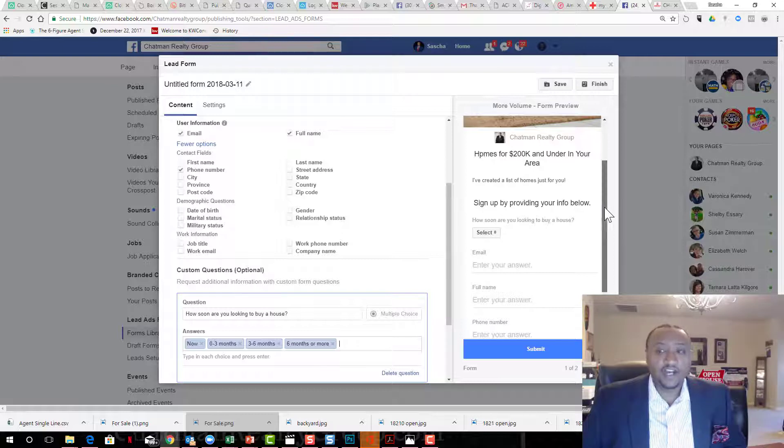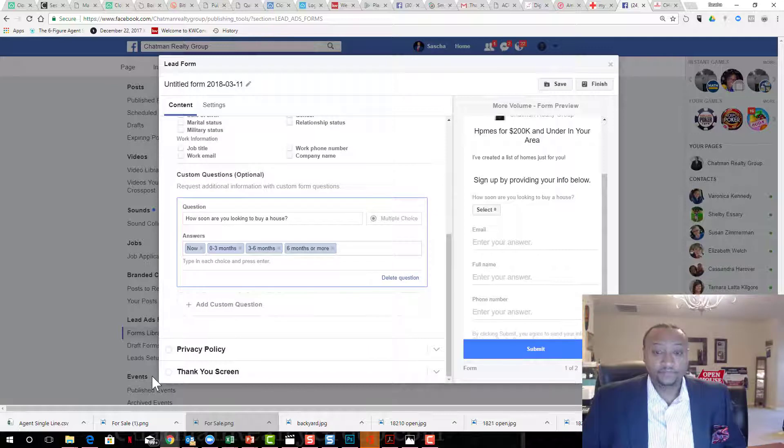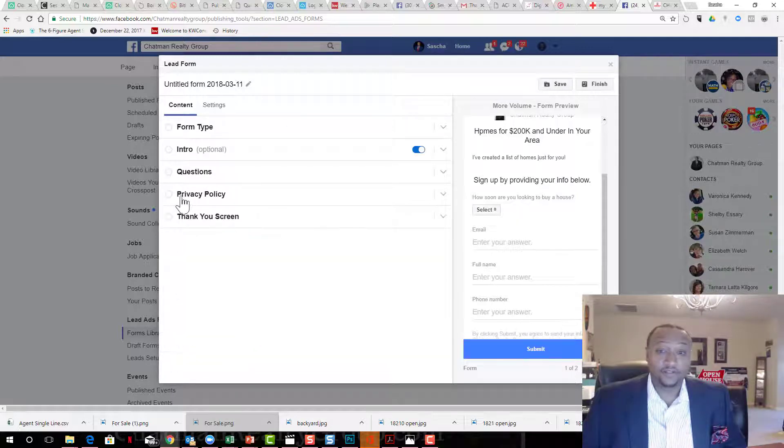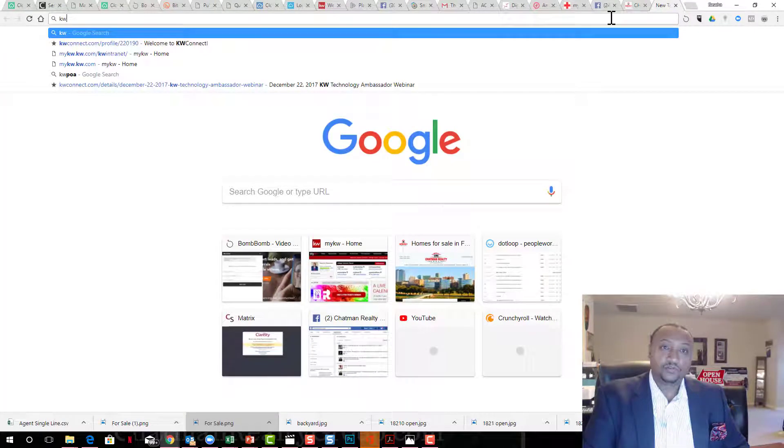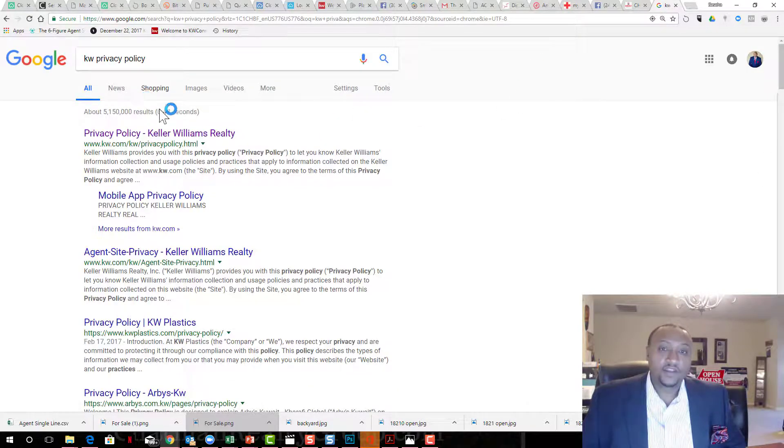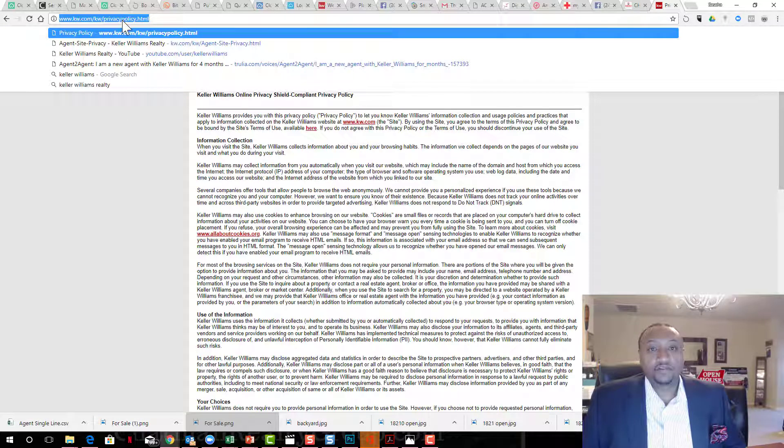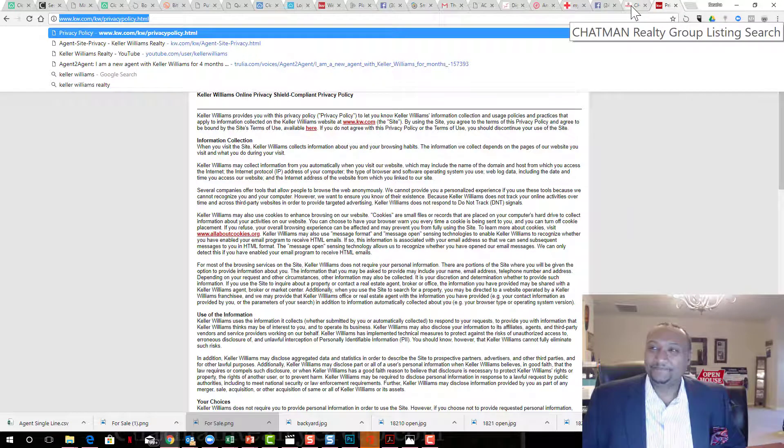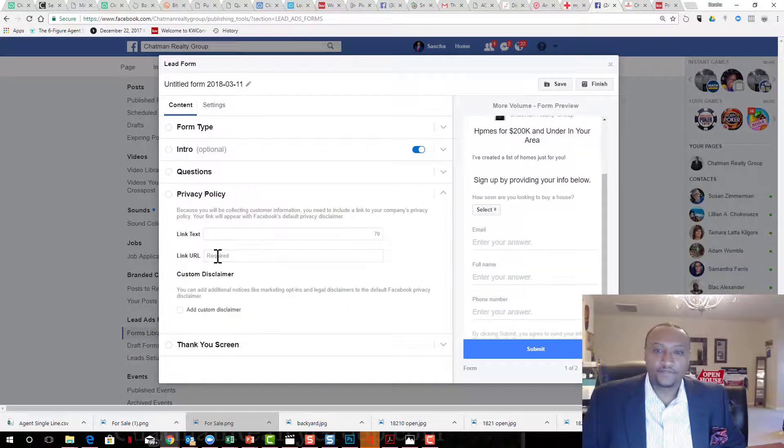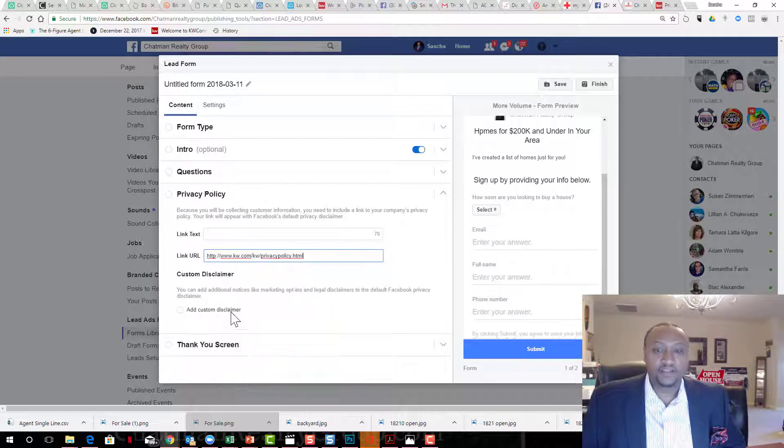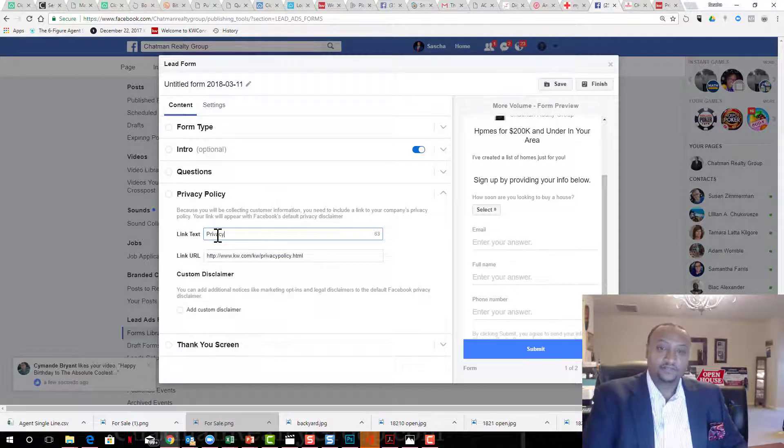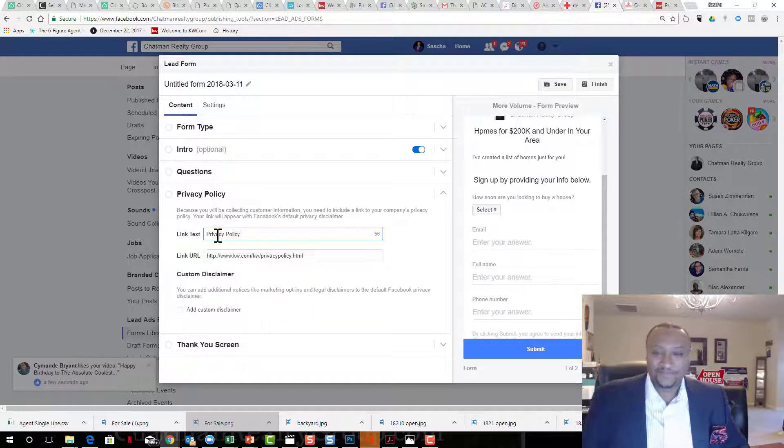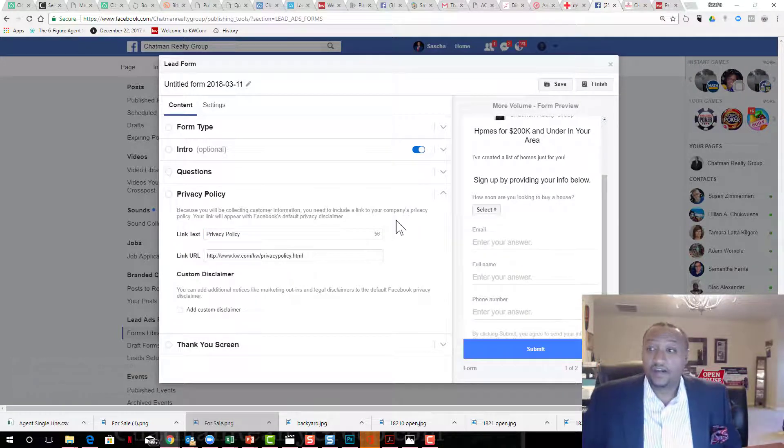Now privacy policy, I'm just going to show you exactly what I do. I open up another link real quick and I put KW privacy policy. Link comes up. I am going to copy this URL because this is why we pay them so much. Thank you KW. And I am going to paste that link into the URL and put in privacy policy.